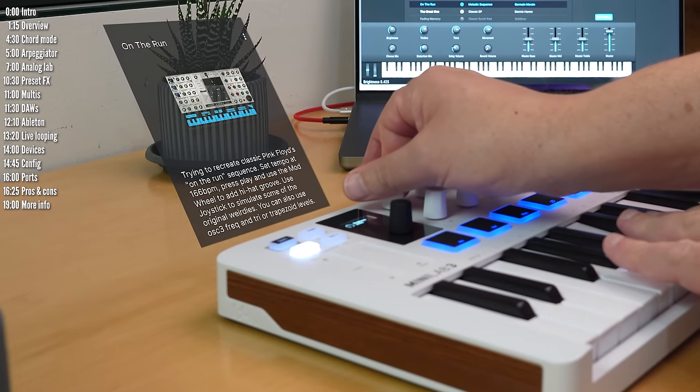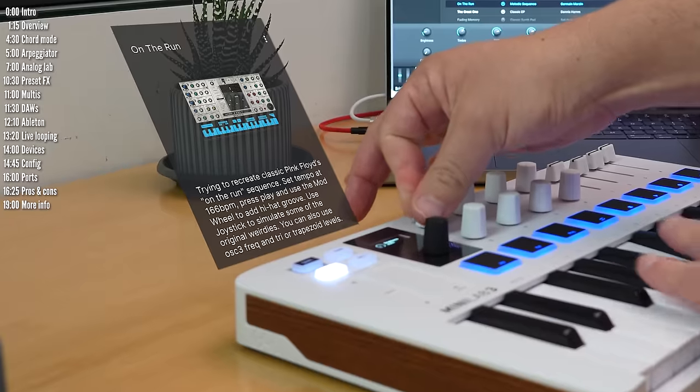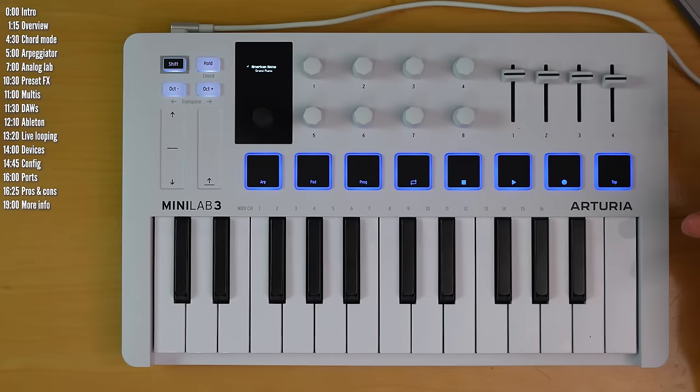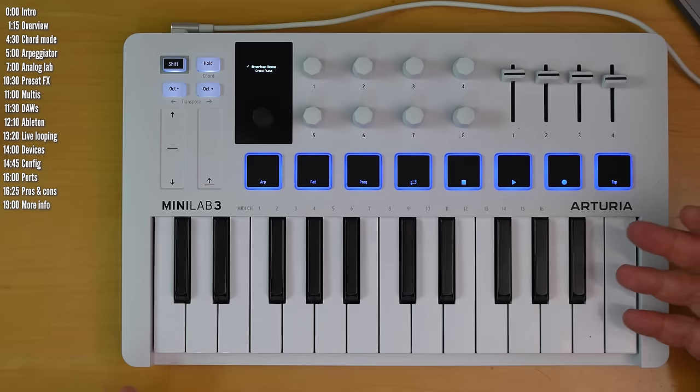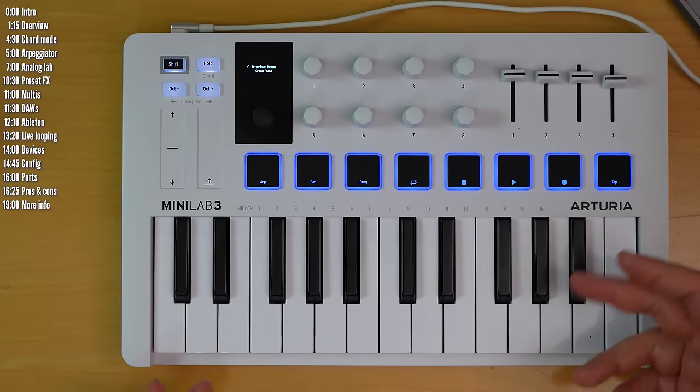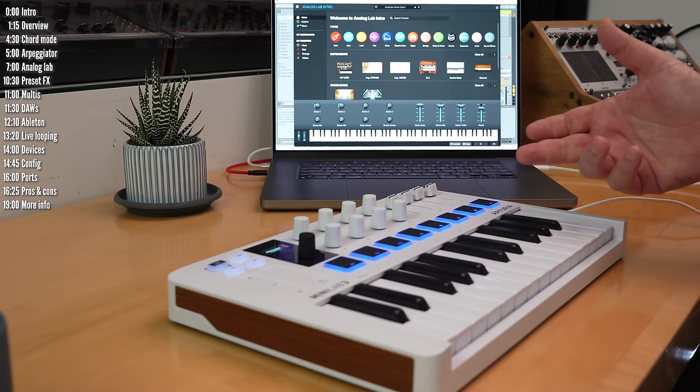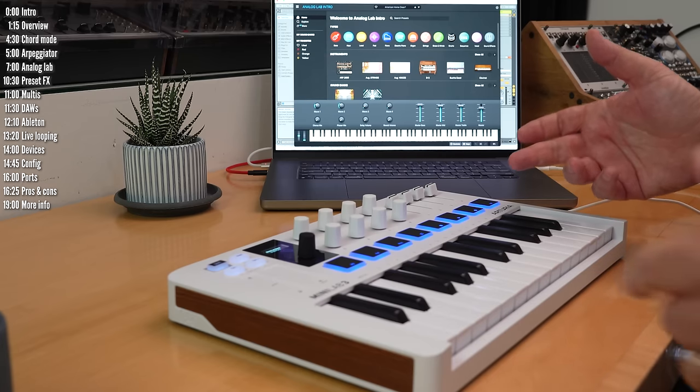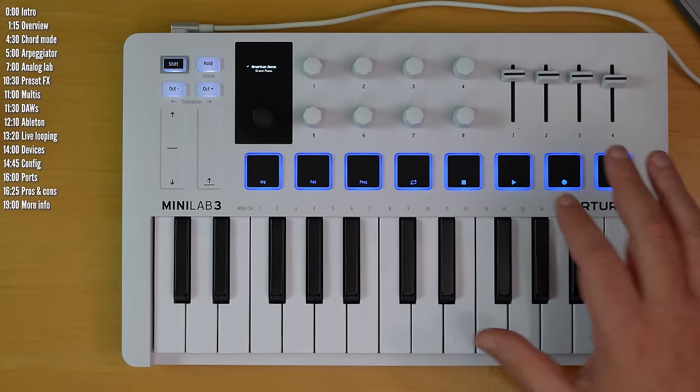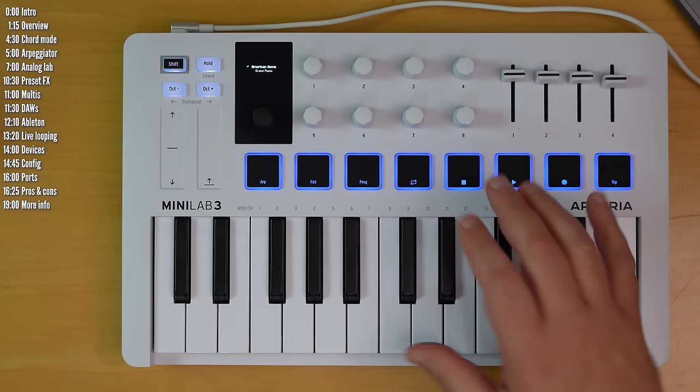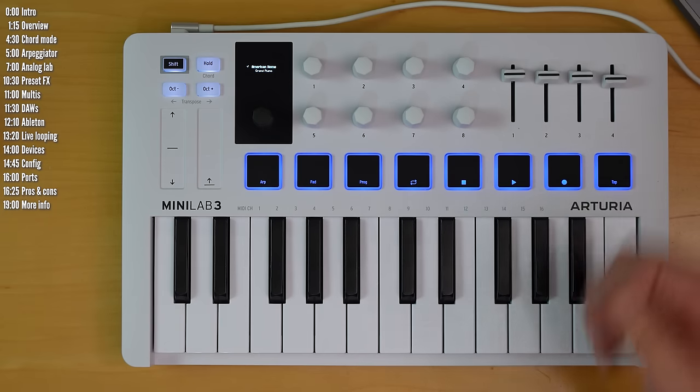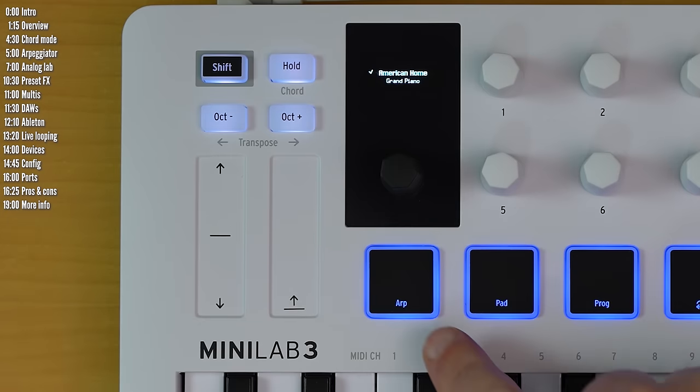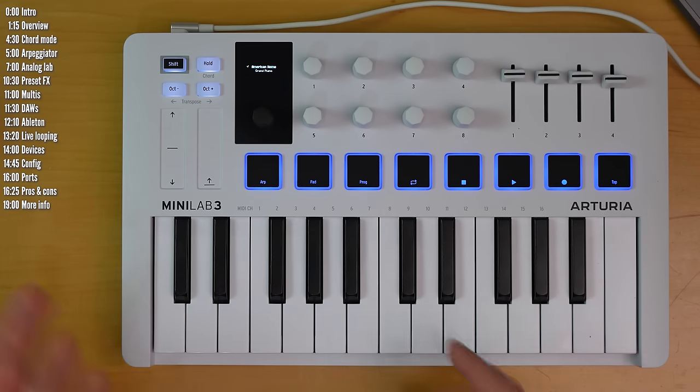It's the follow-up to Arturia's very successful MK2 and is their latest offering for people looking for an inexpensive small MIDI controller with a lot of physical control types. It has a new small screen, a mix of faders and encoders as opposed to just encoders in the previous version, a built-in arpeggiator and new MIDI output to control hardware gear.